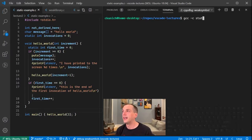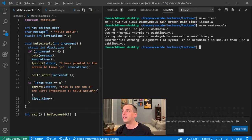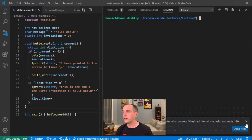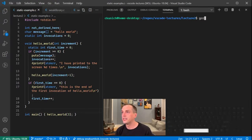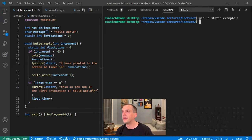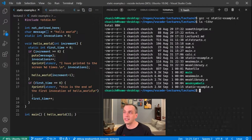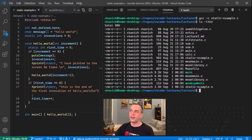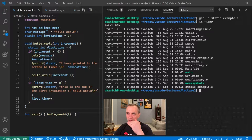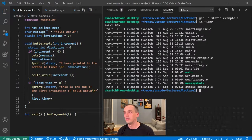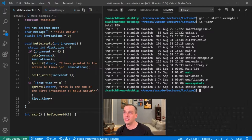I'm going to compile that file: gcc -c static-example.c. That gives us a .o file — static-example.o. One trick of the trade: I'll very often list files in reverse chronological order, which puts the newest file at the end of the list. So static-example.o just got edited right now — that's the output of running gcc -c on static-example.